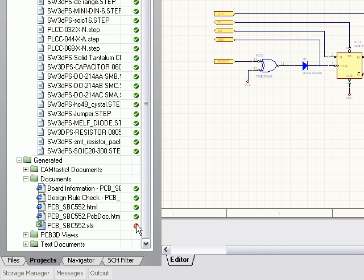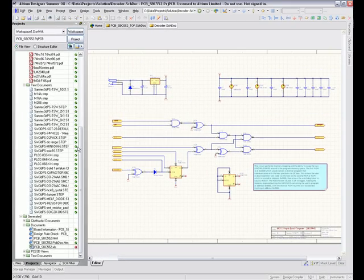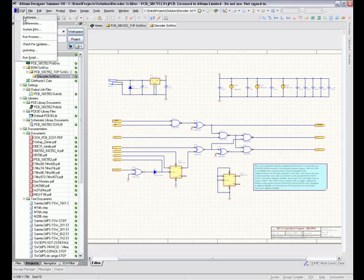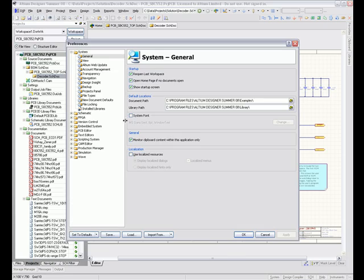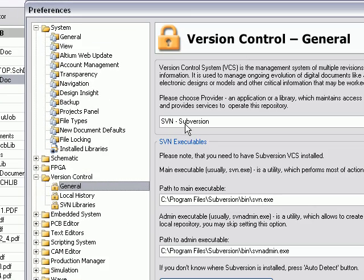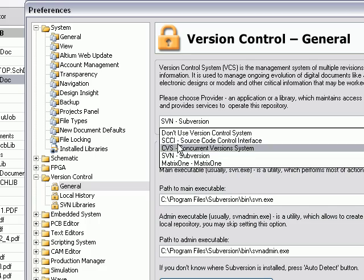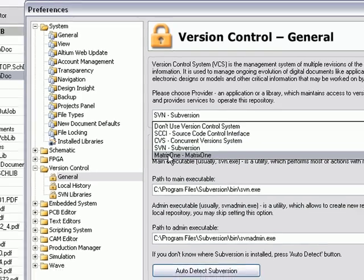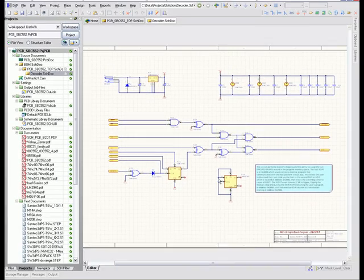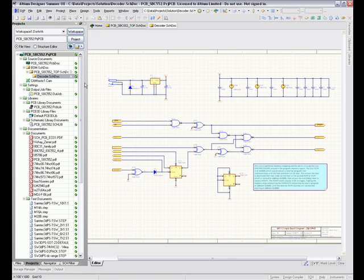Just to show you how all that's set up, if I go to preferences and version control, at the moment I'm just using Subversion even though I could use any of these other systems. Subversion is probably the easiest and most flexible system to get up and running. Now, I have that running as the client on my local machine, but my version control repository is all set up using XAMPP. Let me show you how that works.